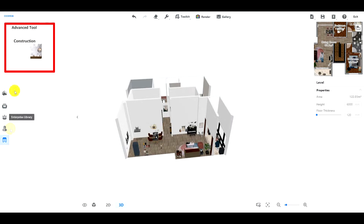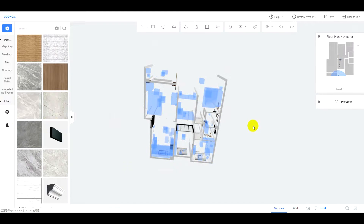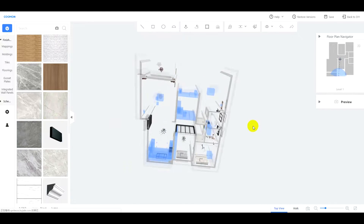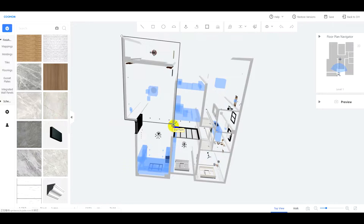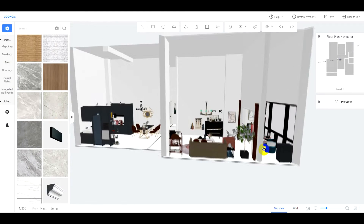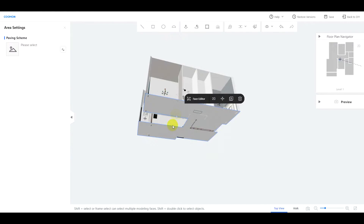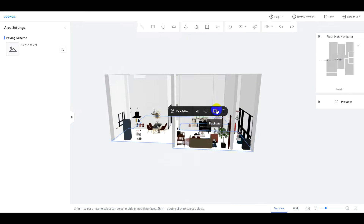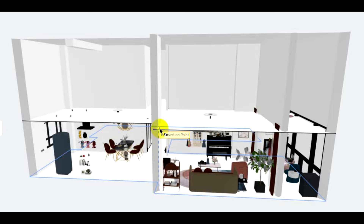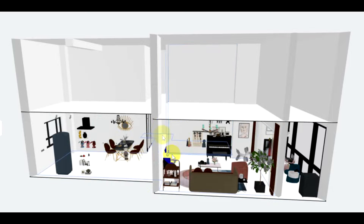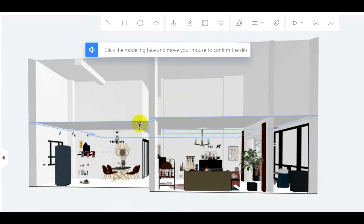Then, go to the construction tool. Draw a modeling face in the first level. Duplicate this face to the position of the target's second level, or we can directly draw a floor right here by using guides. Extrude this face down 150 millimeters to form the second floor.